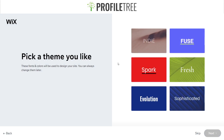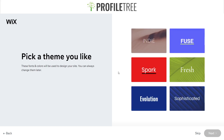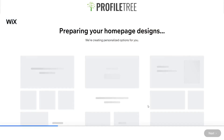The great thing about ADI is it'll choose a theme for you and build the site. It starts asking us to pick a theme — there's Indie, Fuse, Spark, Fresh, Evolution, or Sophisticated. We want more of a retro look but don't have that exact option, so we'll go with Spark and click Next.